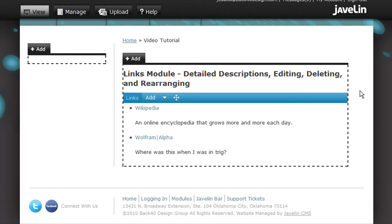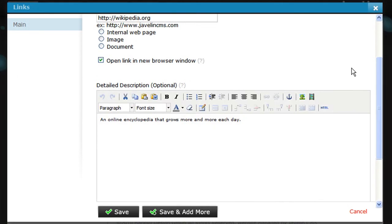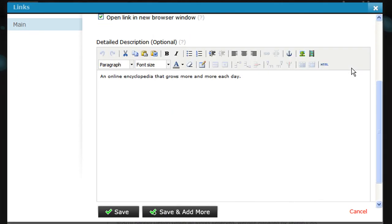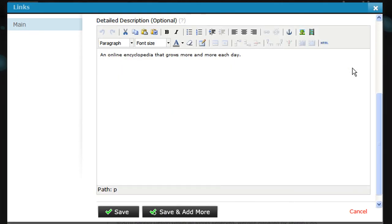The links module offers one final option: a detailed description of the link. To edit an existing link, hover over it and click the pencil. The description will appear directly below the link and uses a full text module editor, so you can add rich text, images, and even other links in the description.